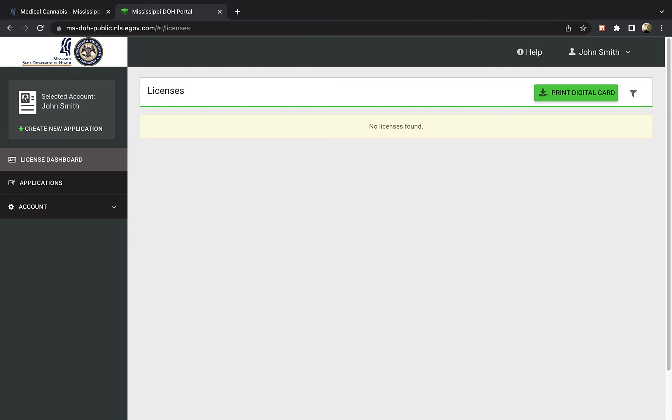Be sure to monitor your application status. Updates are sent to your email during this process. You will be notified through email if there is an issue with your application, or if more documentation is required.